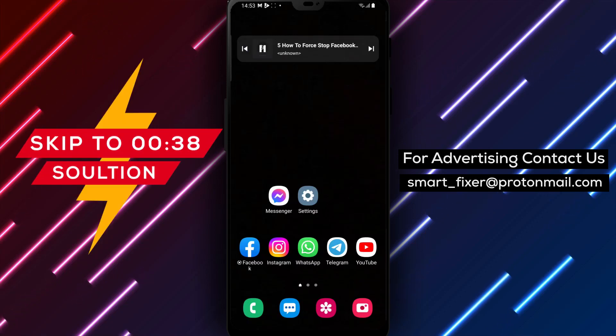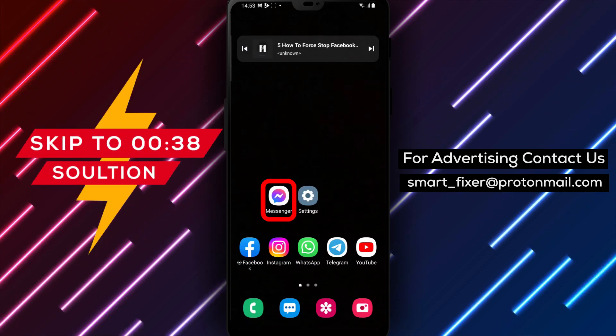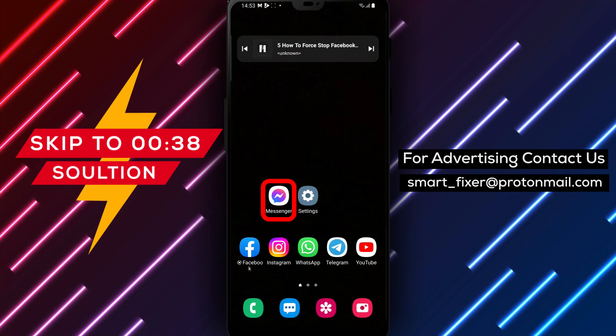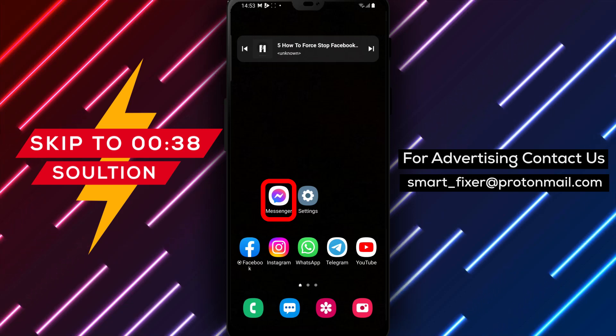Welcome back to our channel. In today's video, we'll guide you through the process of force-stopping Facebook Messenger on your Android device.